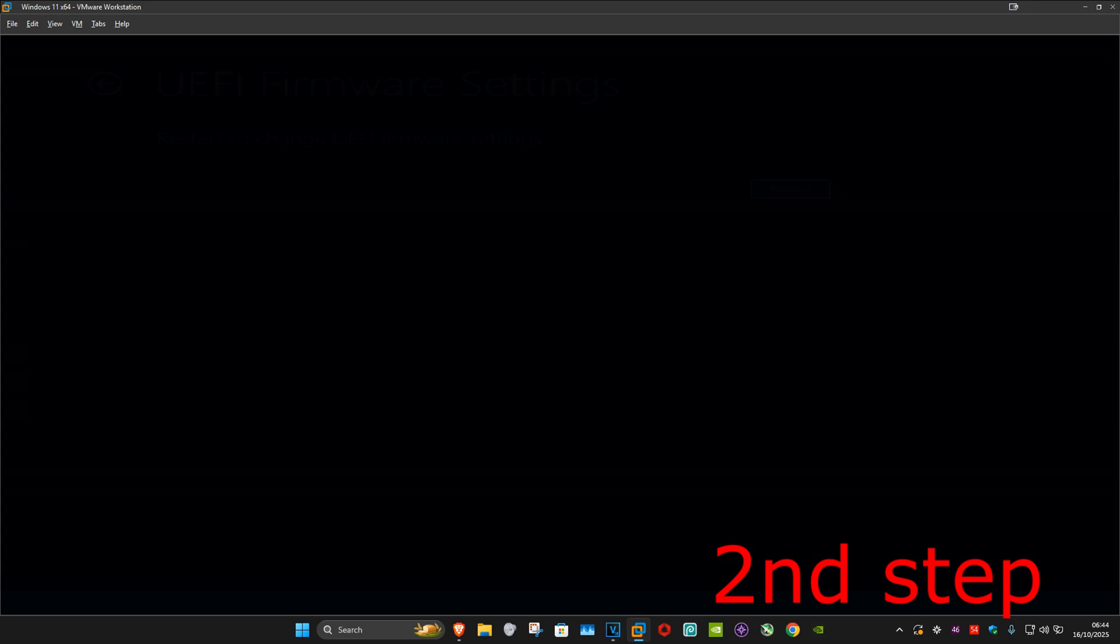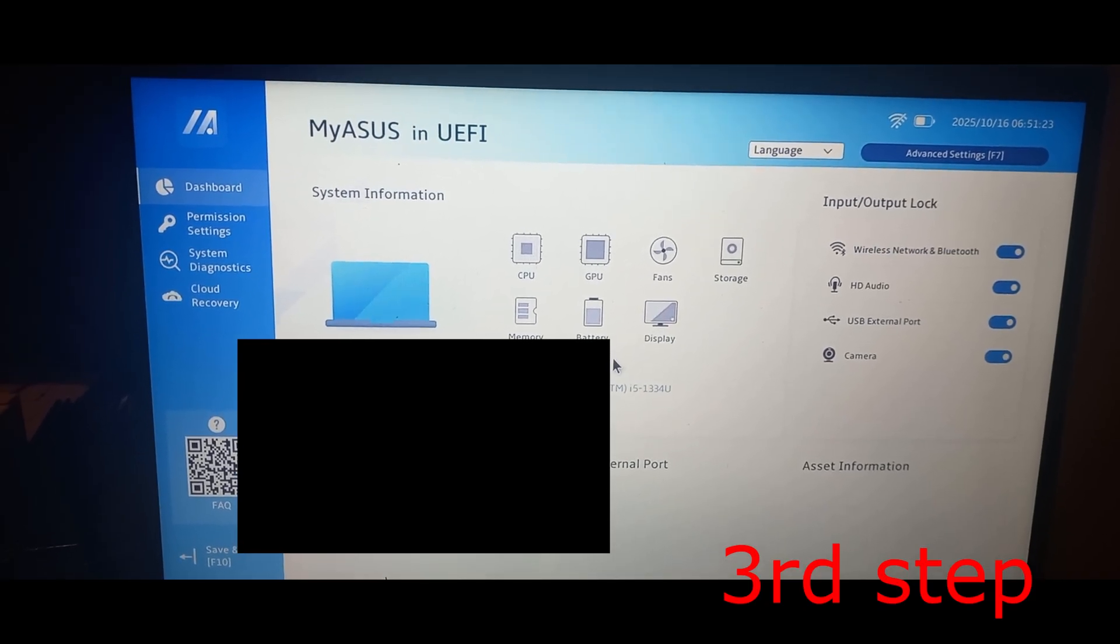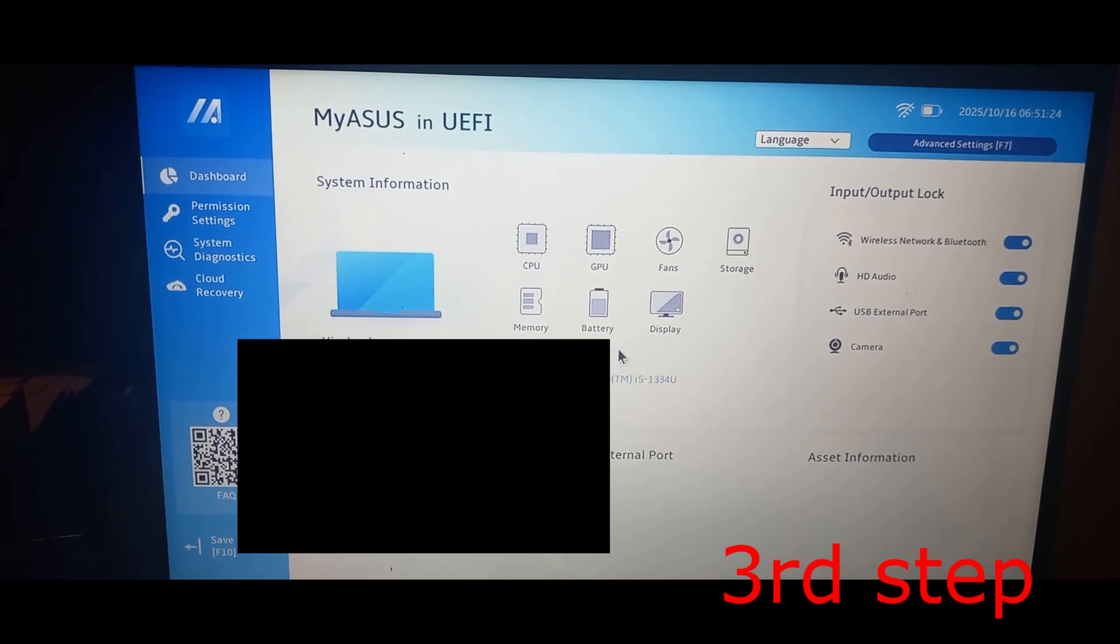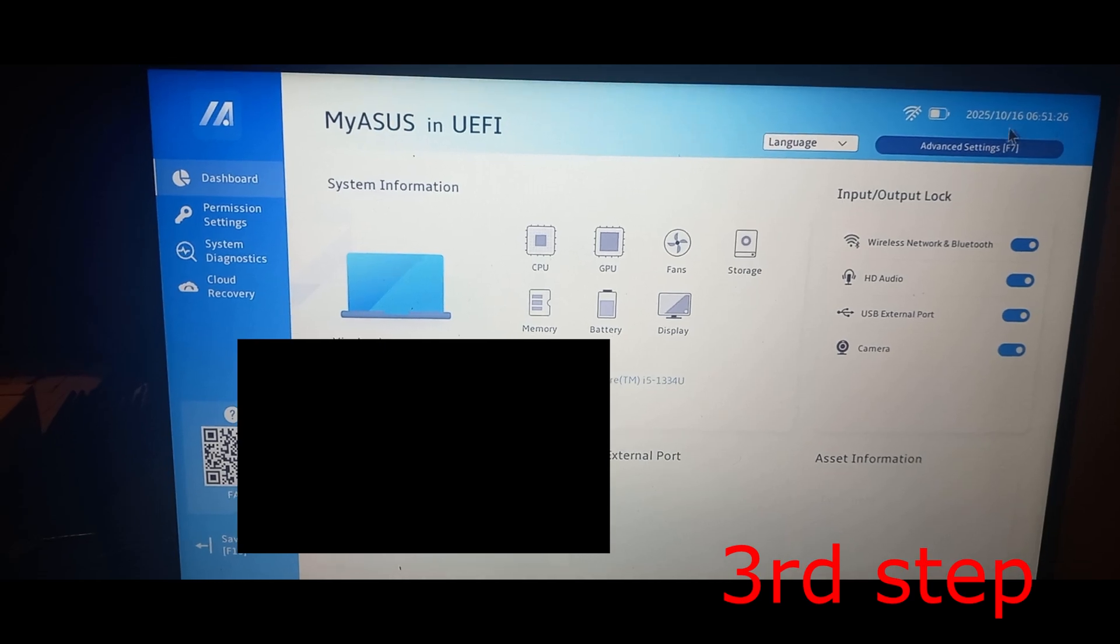Wait for this to load, which will take us to the UEFI interface. Once we're here, click on Advanced Settings in the top right.